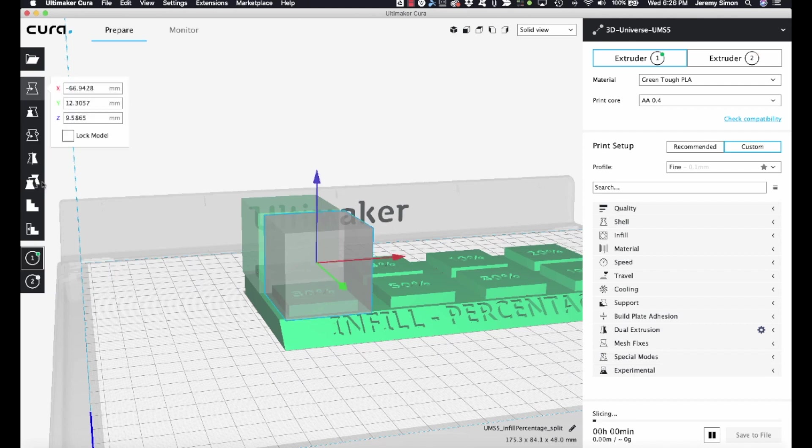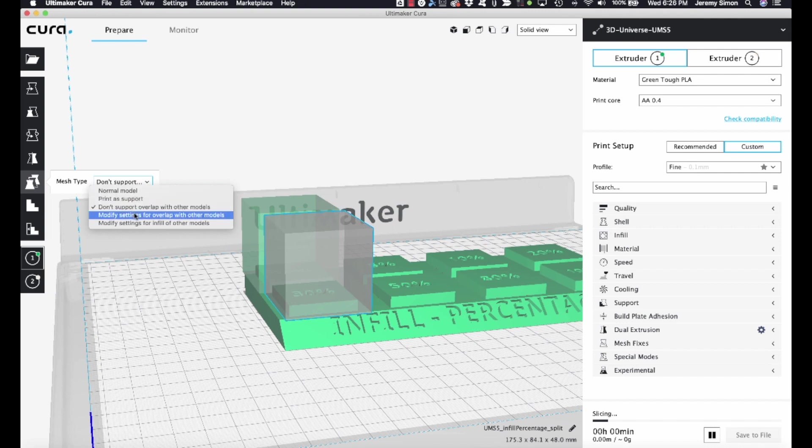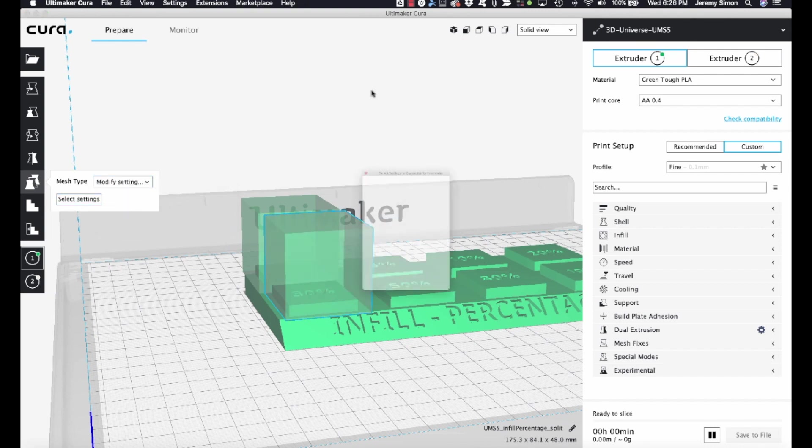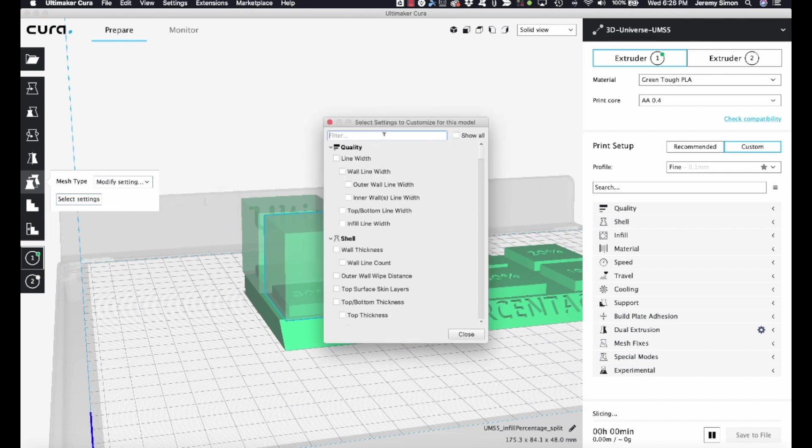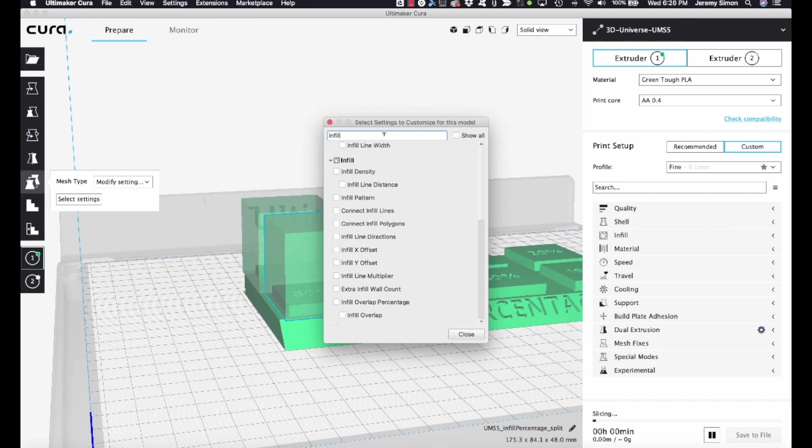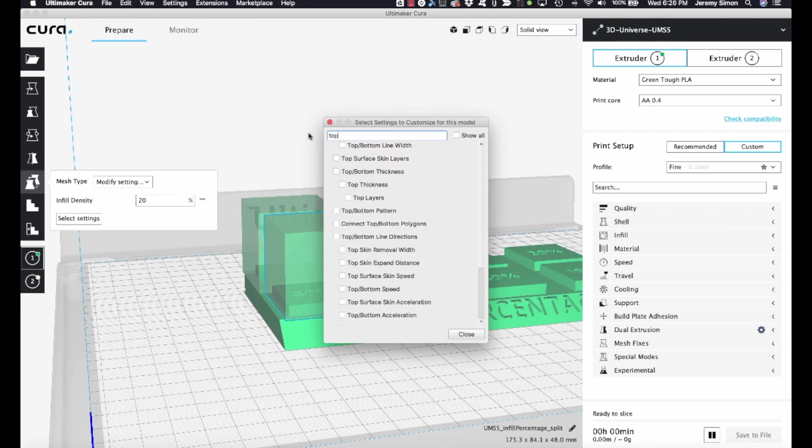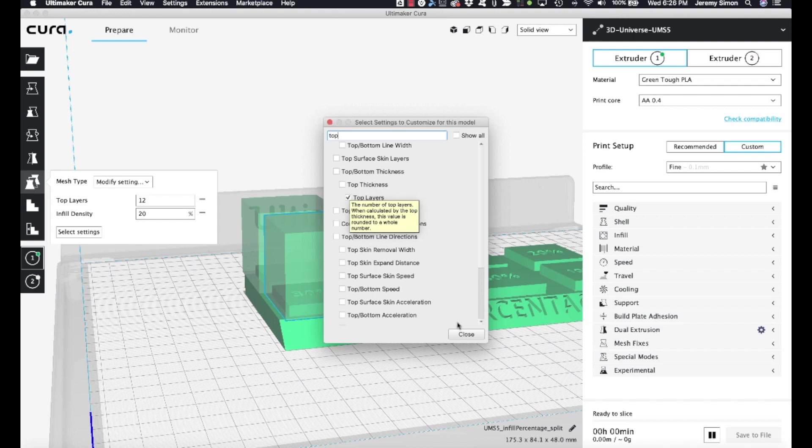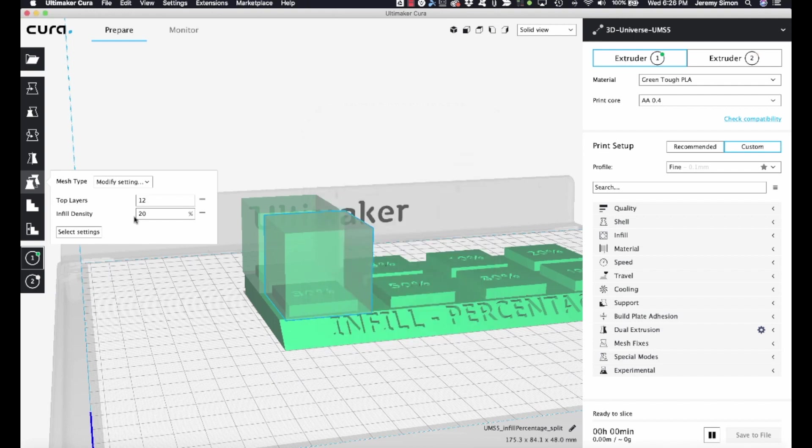And then just as before, we'll do per model settings. Change it to modify settings for overlap with other models. And we'll select the same settings. Infill, density, and top layers. Top layers. We want 0 again, but this time we want the infill density to be 30% for this region. Let it go ahead and slice.